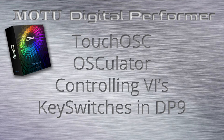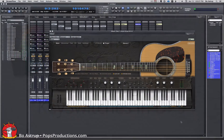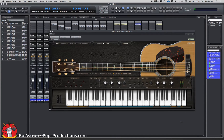How to use Touch OSC to remember your key switches in your various virtual instruments. Personally, I can never remember key switches. I have a few virtual instruments from Kontakt. Right now on the screen you see Ampl Guitar.